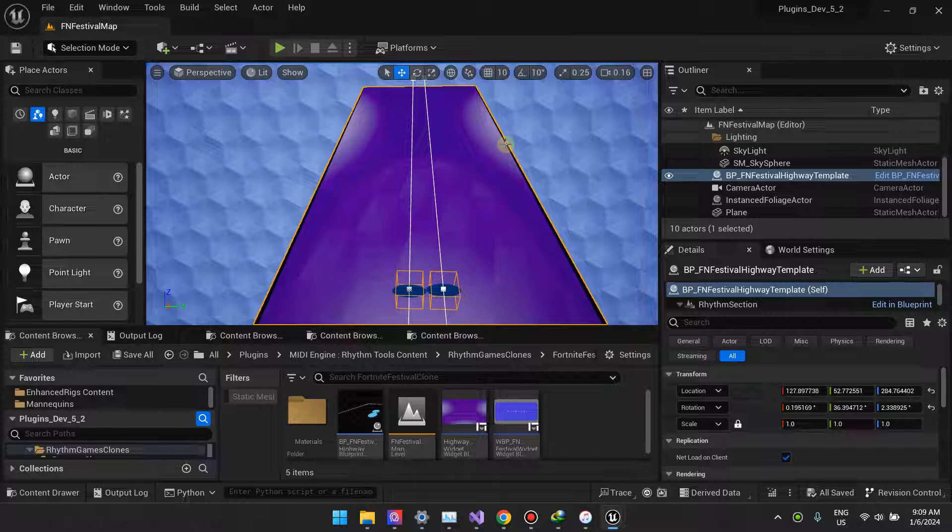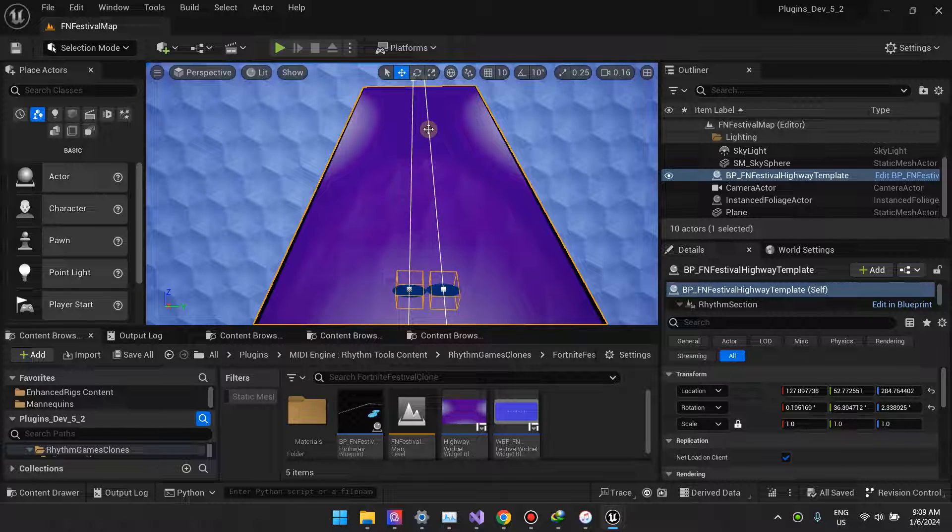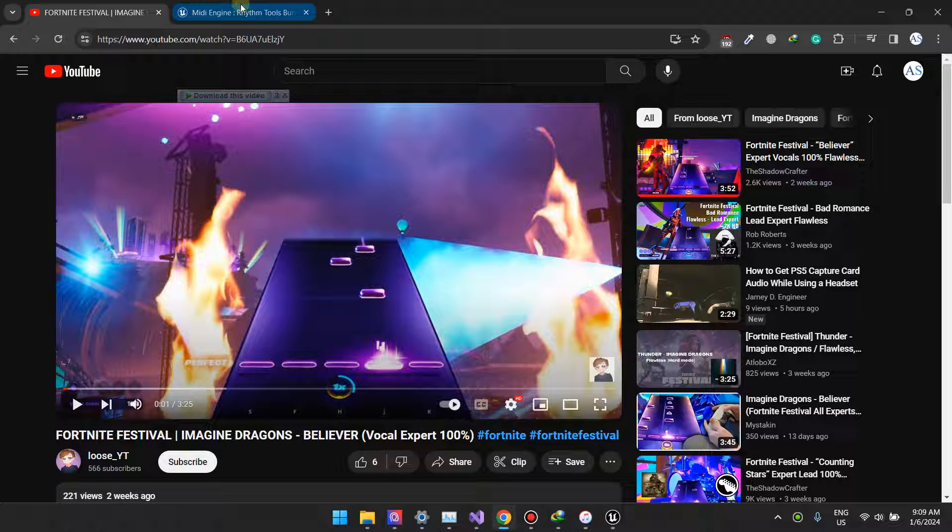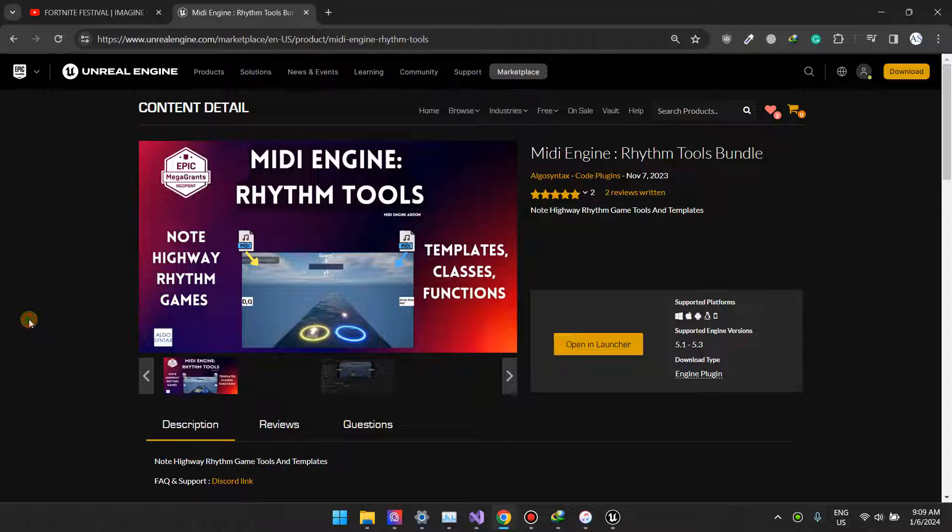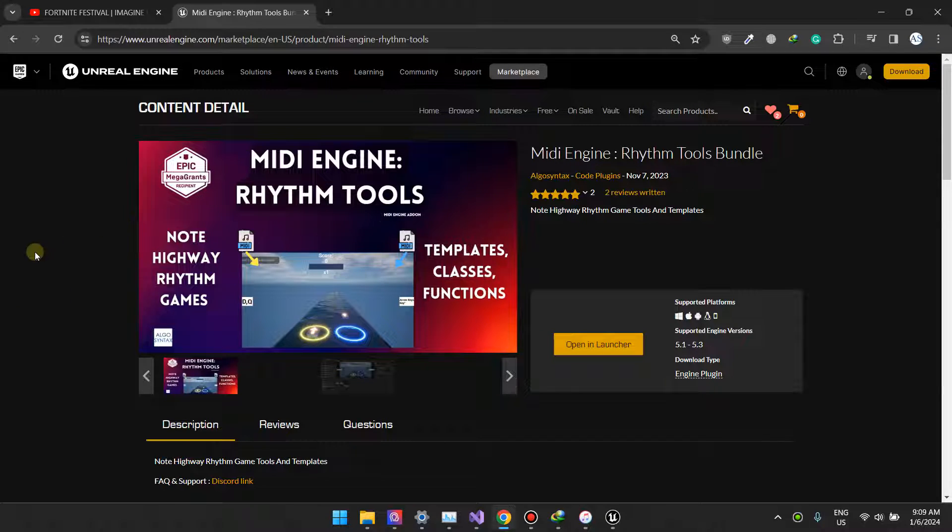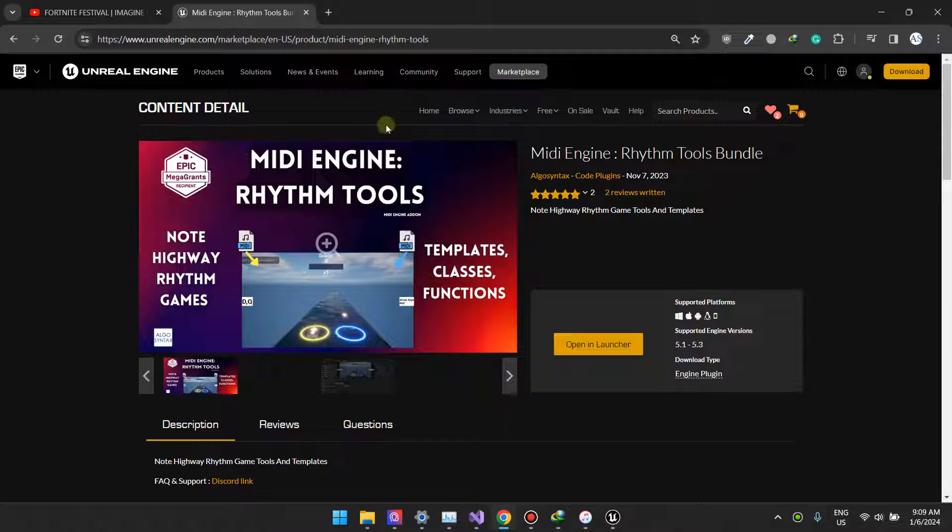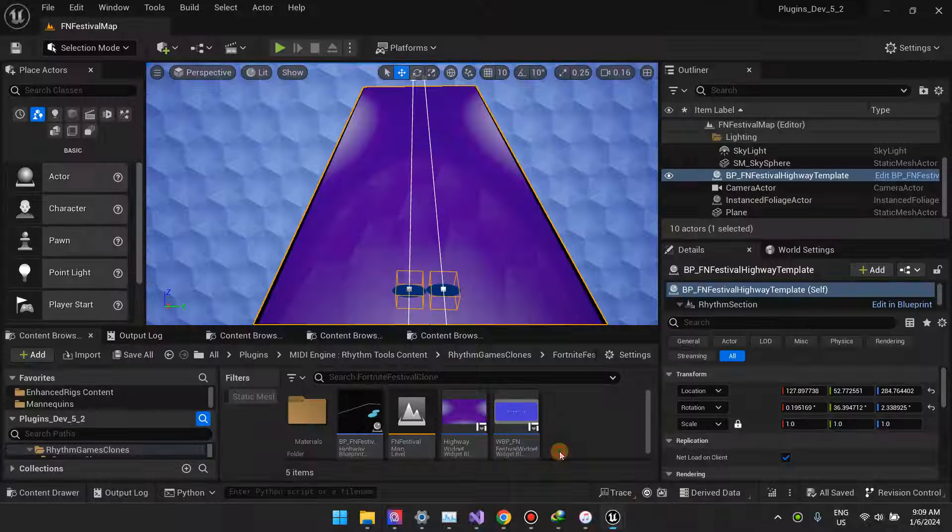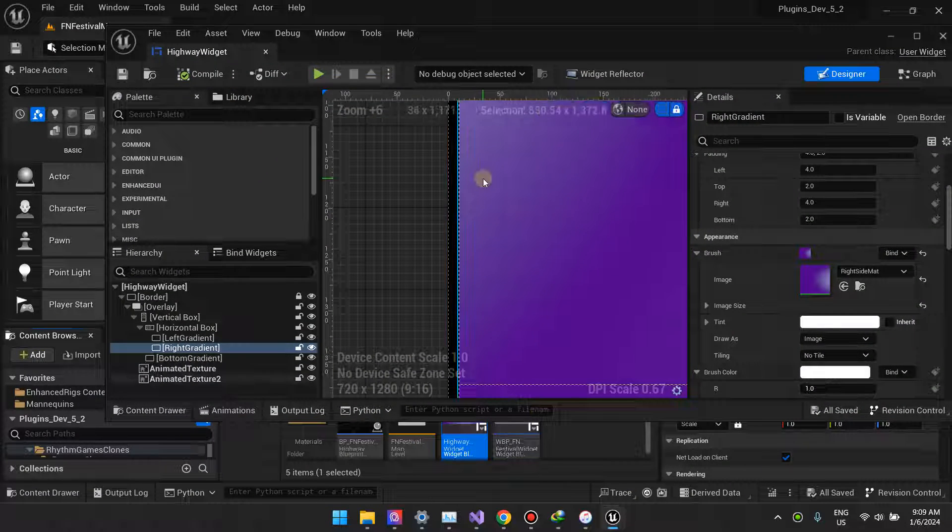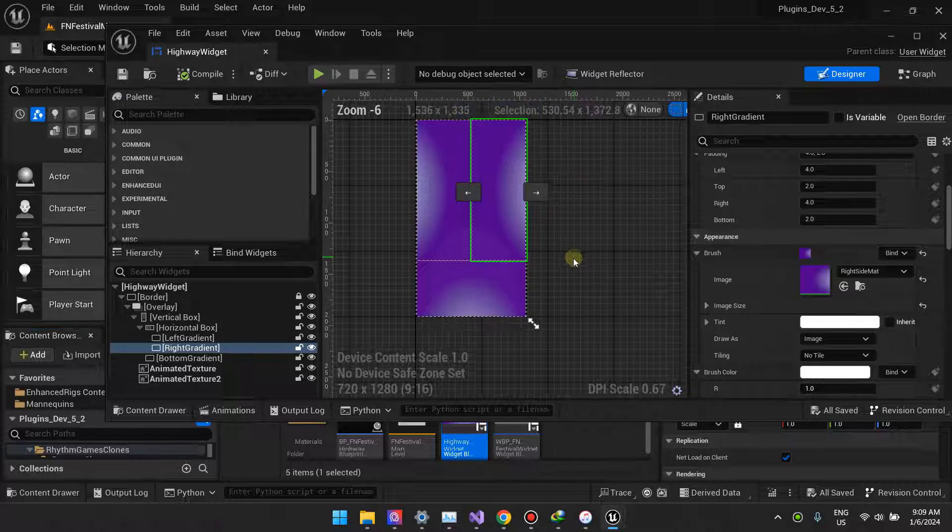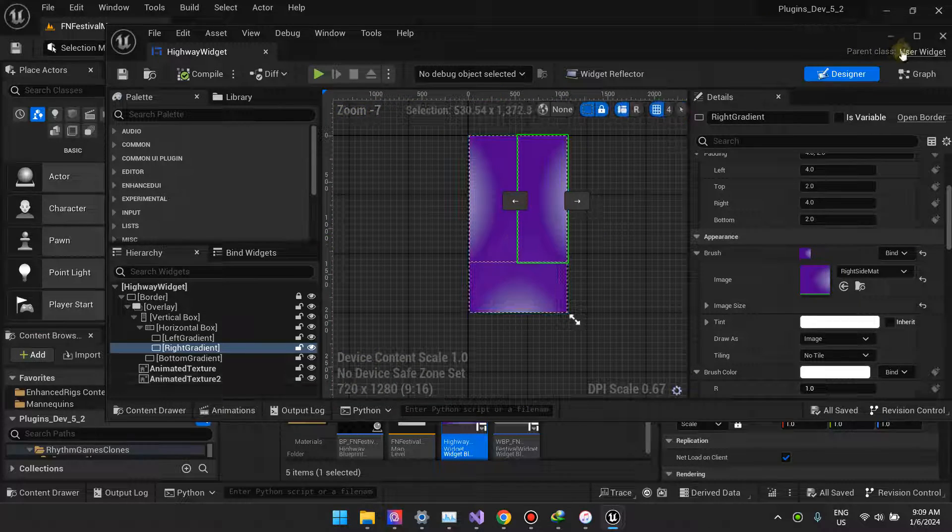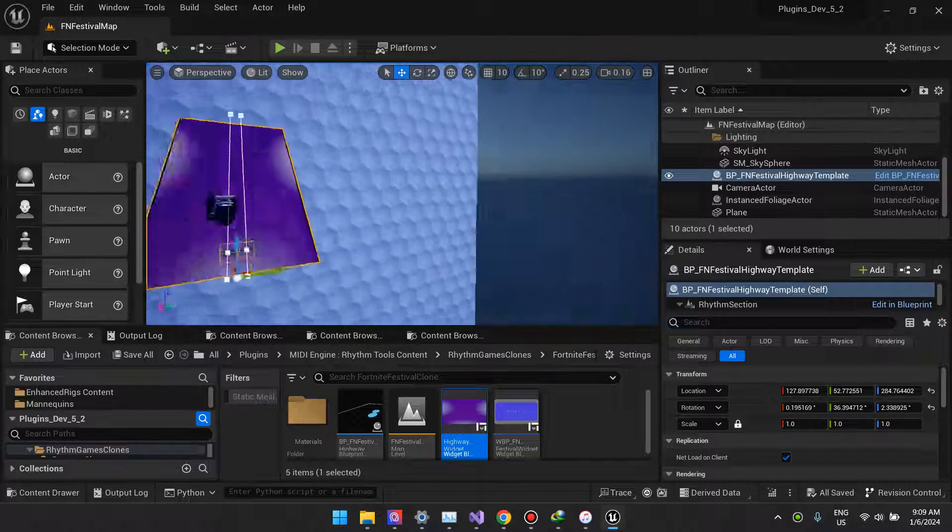What you're looking at here is a widget, so I'll get to the widget and then I'll show you how it's added. If you're following this series and something doesn't make sense, just know that I'm using this plugin, MIDI Engine Rhythm Tools. If something doesn't appear while you're trying to follow along, it's probably from this plugin.